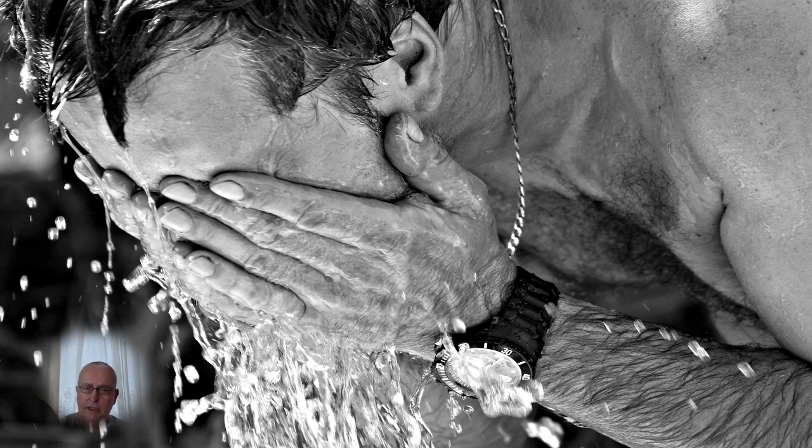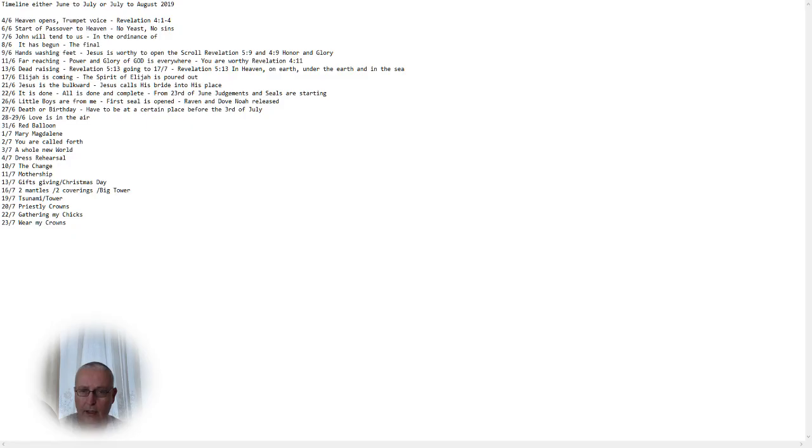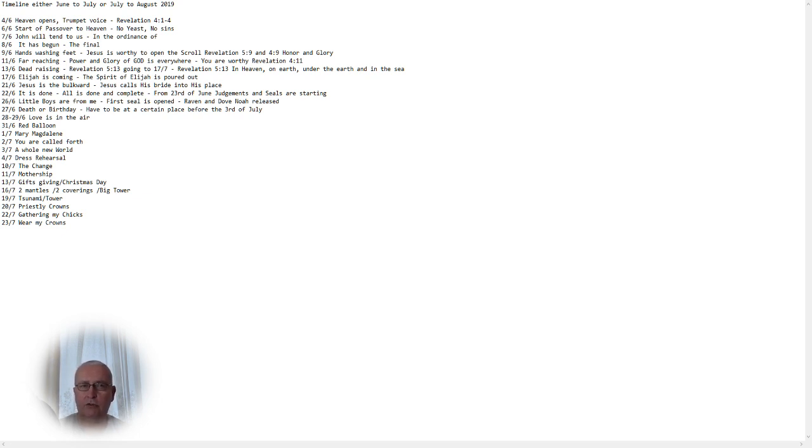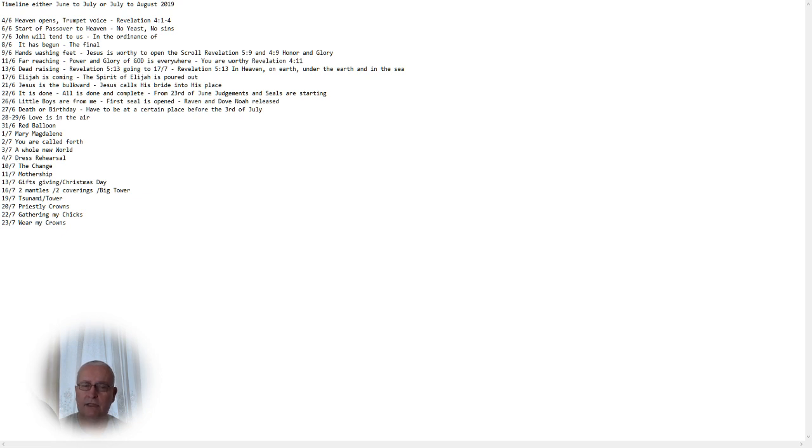Now let me see if I can bring you to the timeline. Here we are. This is a timeline that's either June to July or July to August 2019. And that depends, as I explained yesterday, on the new moon that must be on the fourth day of the starting months.